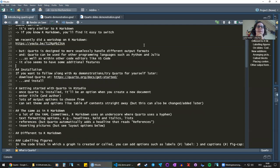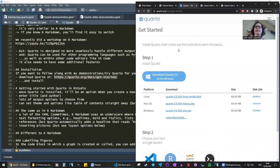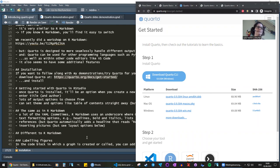If you'd like to follow along or try Quarto later, it needs to be downloaded — it's not a package you can just install from R. You do need to download it from quarto.org. Once you go there and click Get Started, it'll suggest the right file to download based on your OS. This is a difference between Quarto and Markdown: with Markdown you can just install packages in R or RStudio, but with Quarto you need to download and install it separately.